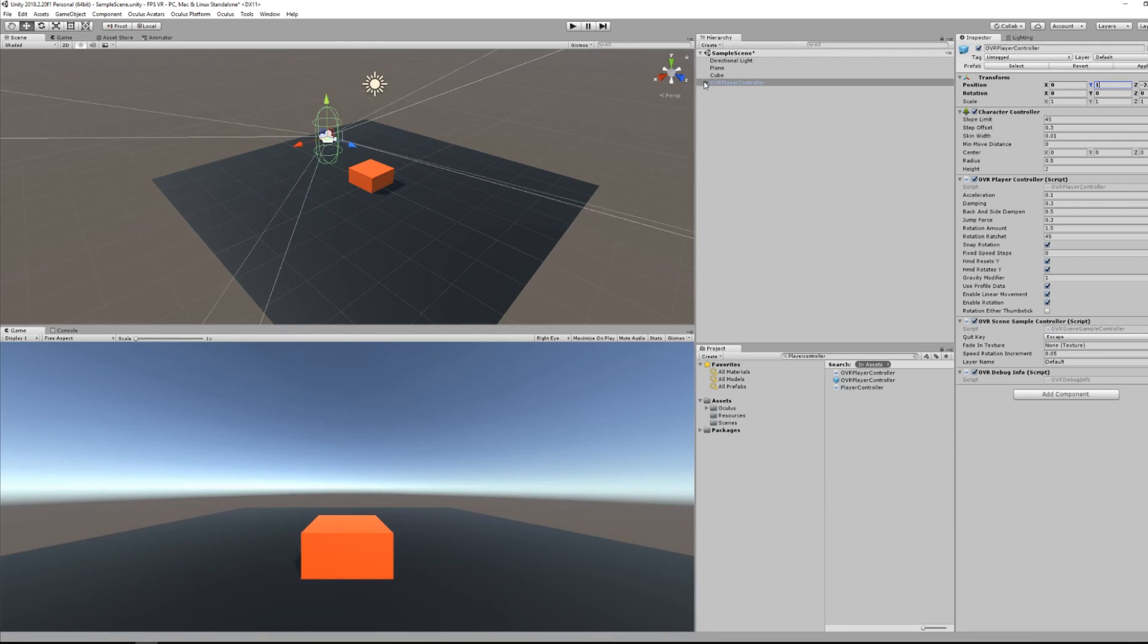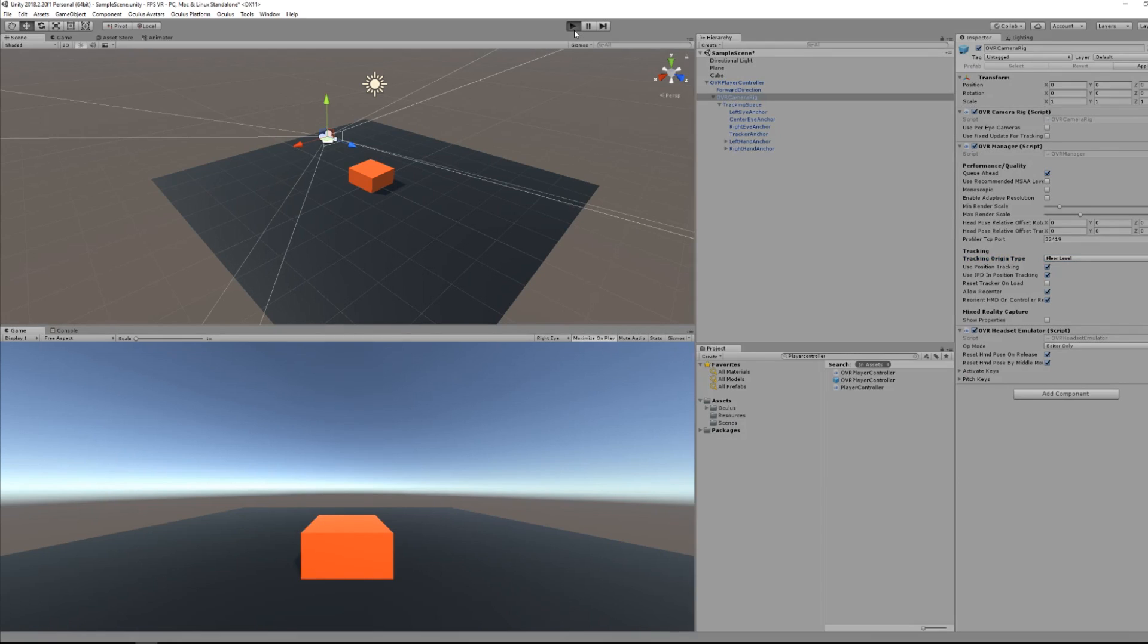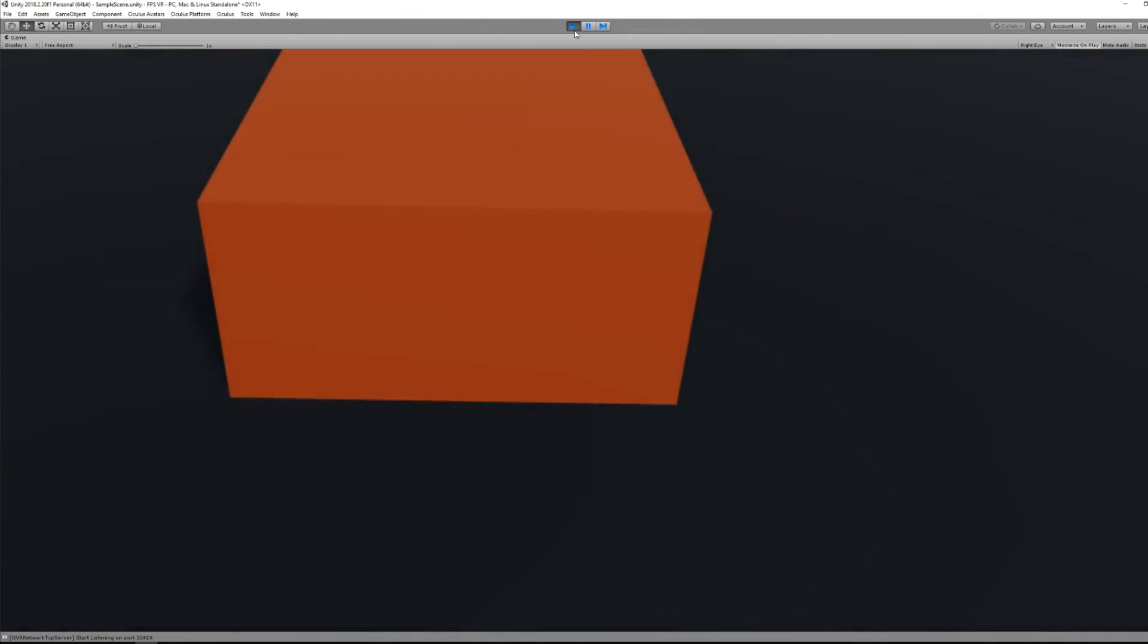So now you can go under the OVR player controller, search for the OVR camera rig, and here the tracking origin type, I will set it to floor level. This will check for the height of the player that we've set inside the Oculus software.